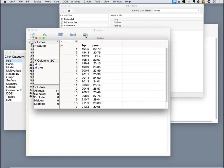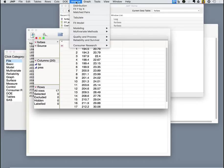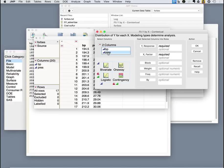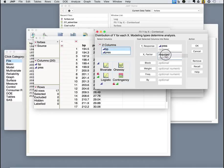That looks much better. So we have our boiling point and we have our pressure. We analyze a fit of y by x. Our y variable, our dependent variable is pressure.